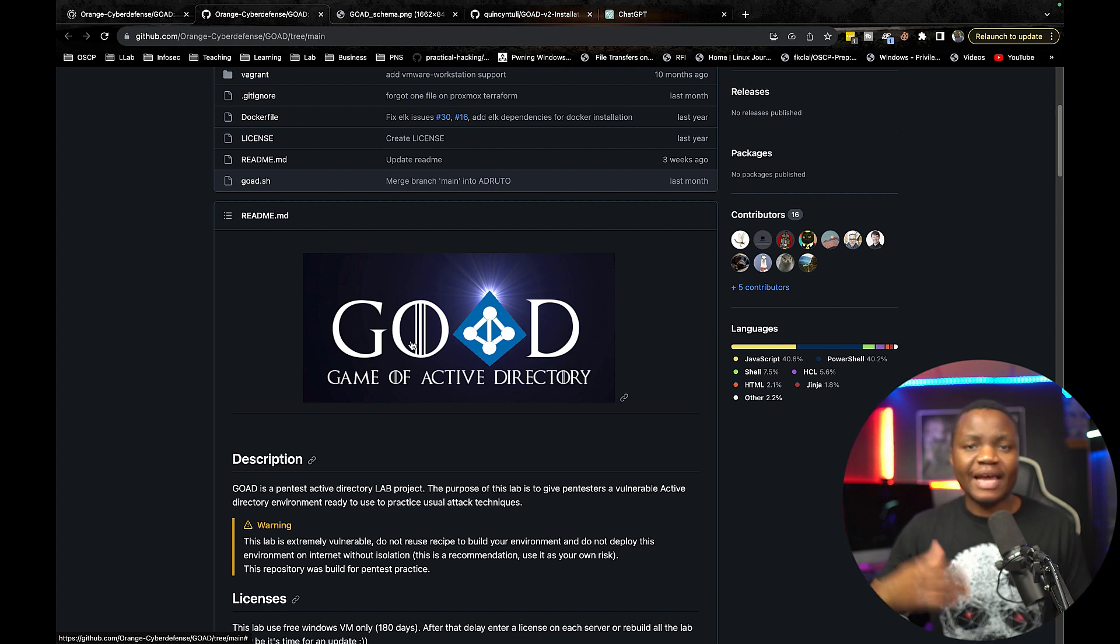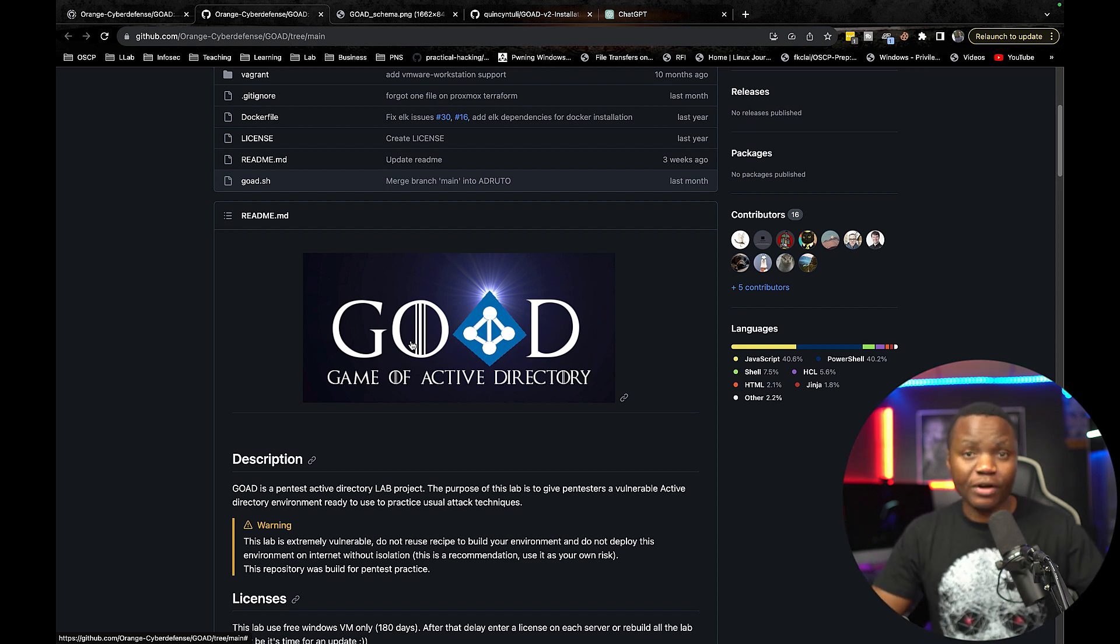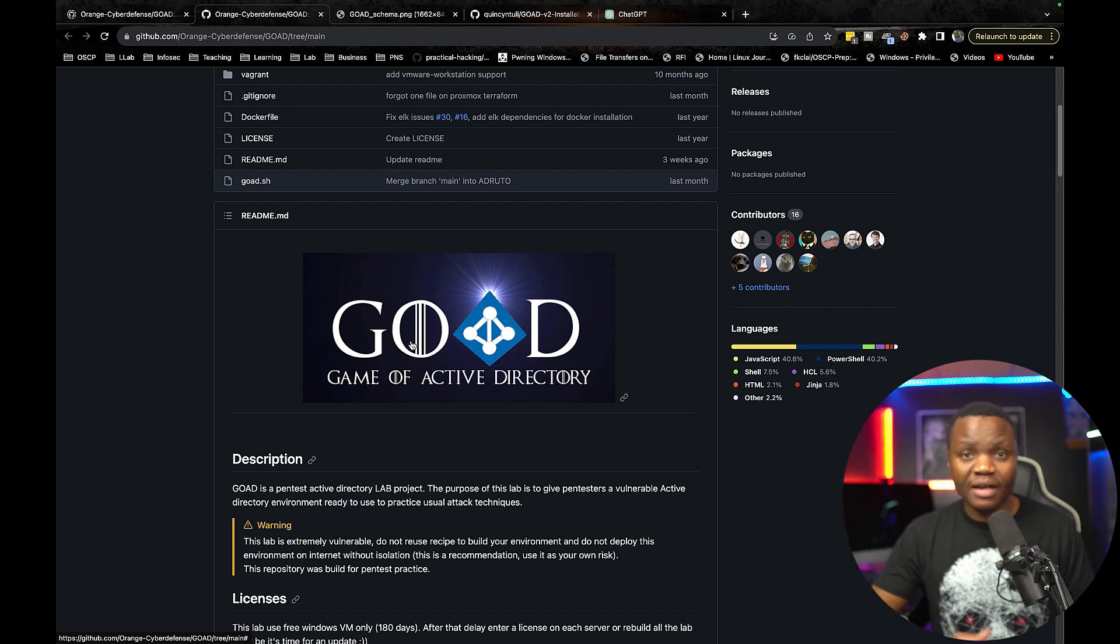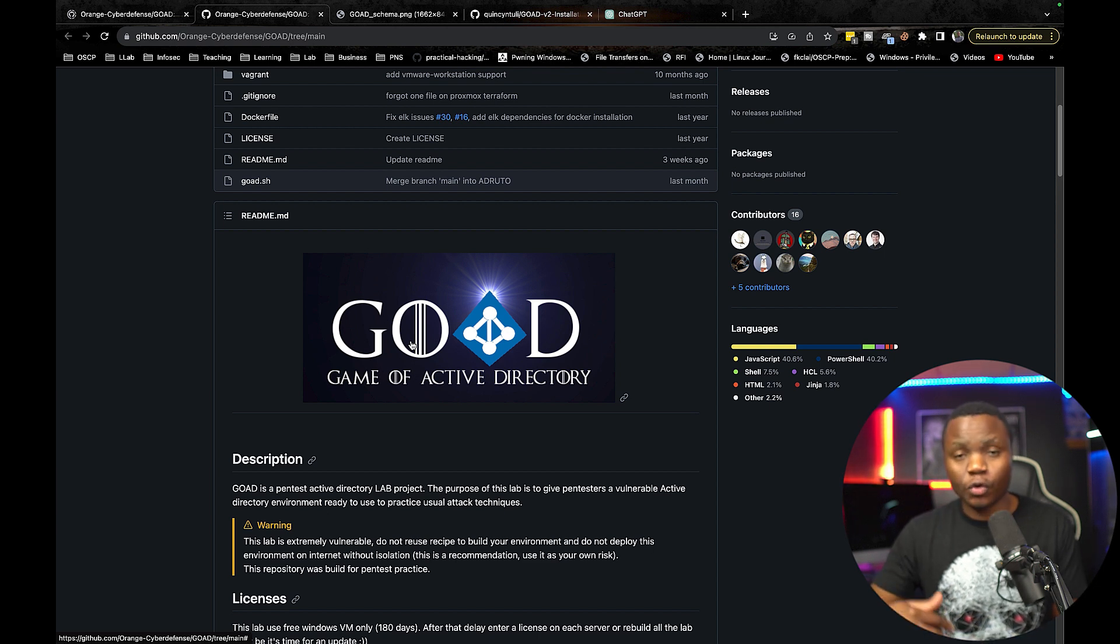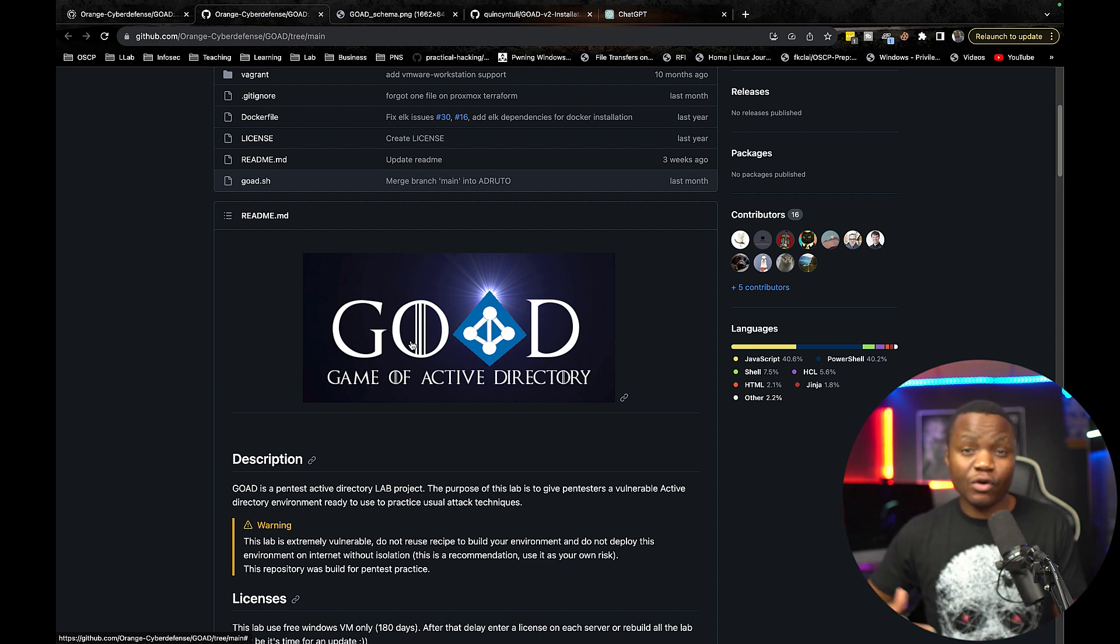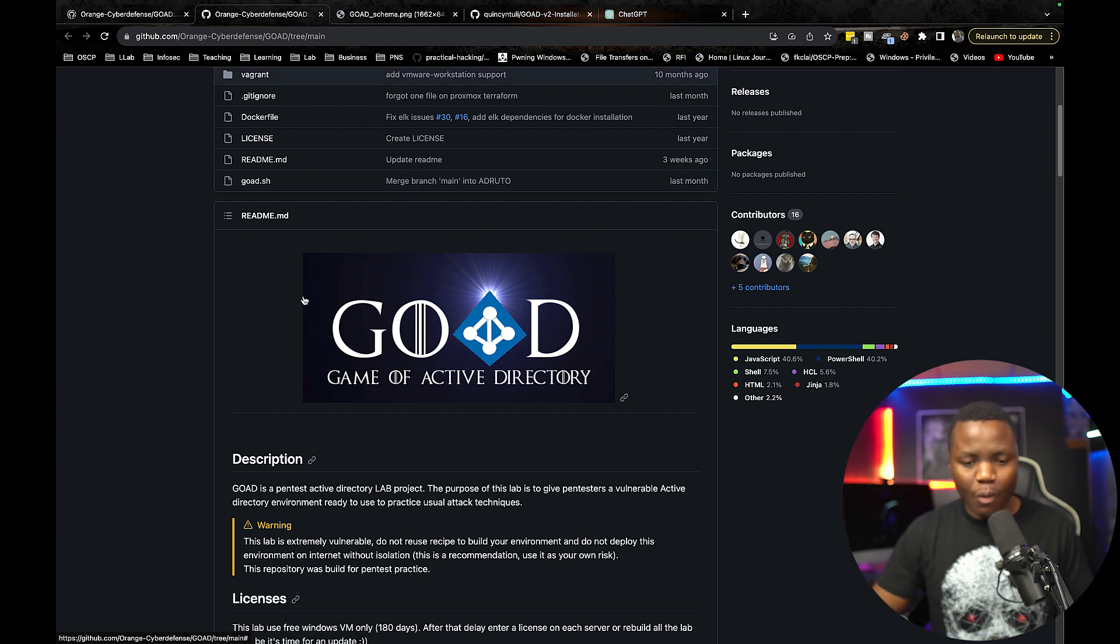We're going to add EDR, Endpoint Detection and Response solution. All these logs are going to an Elastic SIEM and we'll also do some network detection and I'll add a firewall.